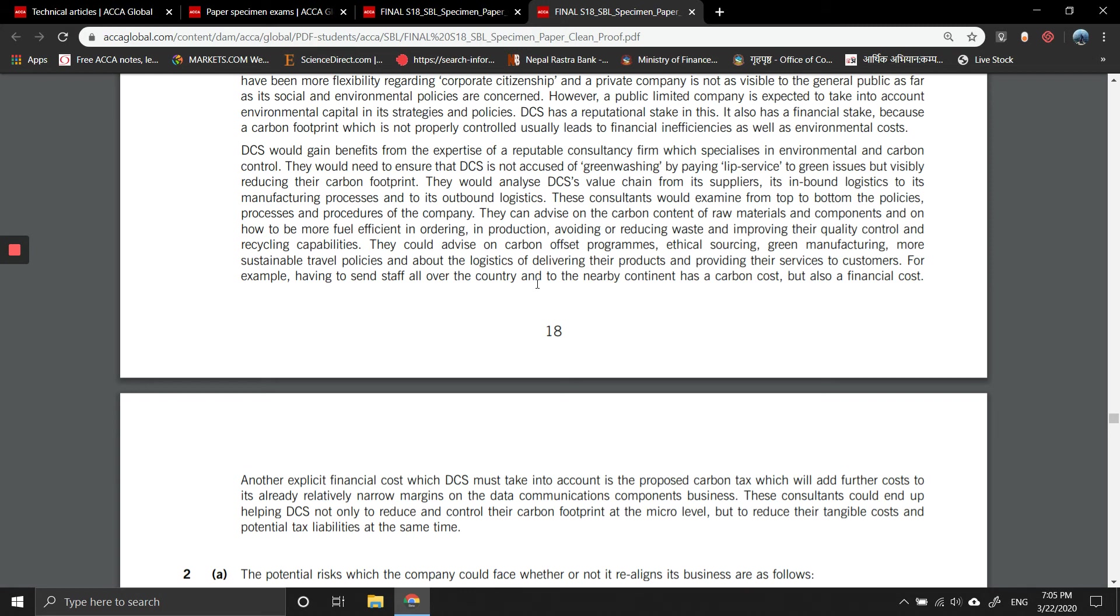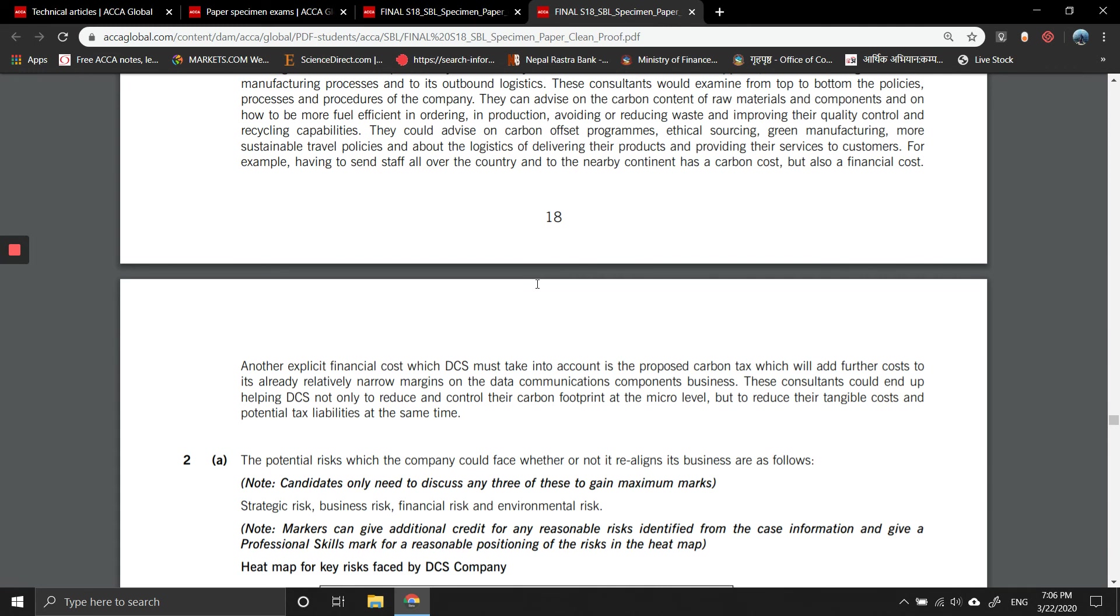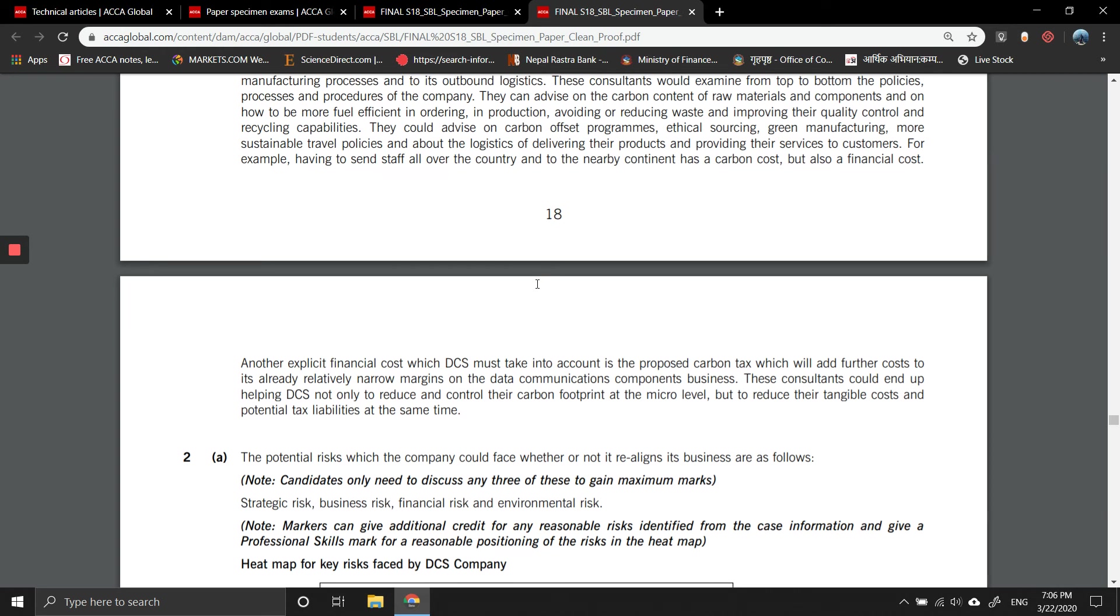DCS would gain benefits from the expertise of a reputable consultancy firm which specializes in environmental and carbon control. They would need to ensure that DCS is not accused of greenwashing by paying lip service to green issues but visibly reducing their carbon footprint. They would analyze DCS's value chain from its suppliers and inbound logistics to its manufacturing processes and to its outbound logistics. These consultants would examine from top to bottom the policies, processes, and procedures of the company. They can advise on the carbon content of raw materials and components, on how to be more efficient in ordering and production, avoiding or reducing waste, improving quality control and recycling capabilities. They would advise on carbon offset programs, ethical sourcing, green manufacturing, more sustainable travel practices, travel policies, and about logistics of delivering their products and providing their services to customers.